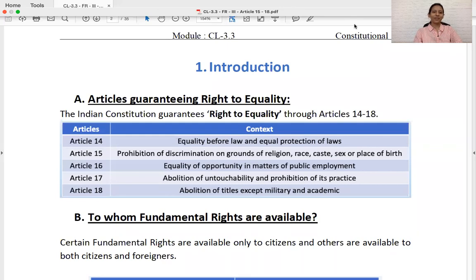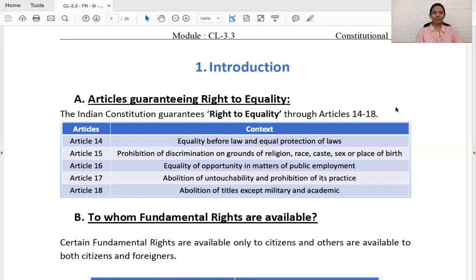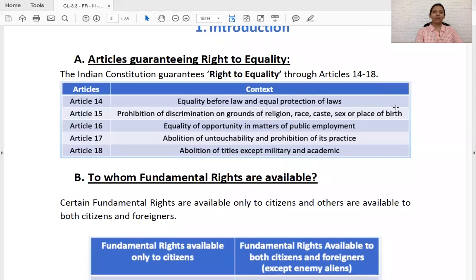Welcome to Skydise Academy. Today we are going to discuss Article 15 of the Indian Constitution. But before that, we will see the common thread running to all the articles under the Right to Equality head. As you can see in the table, the Right to Equality guaranteed by the Indian Constitution has five articles — Article 14 to 18. We have already discussed Article 14, and today we are going to discuss Article 15.